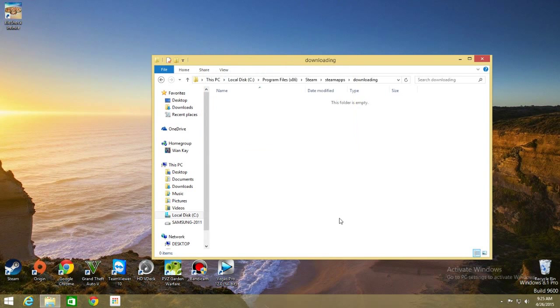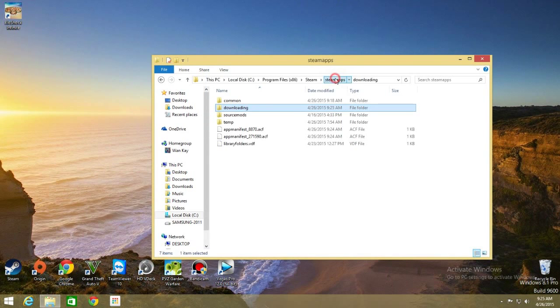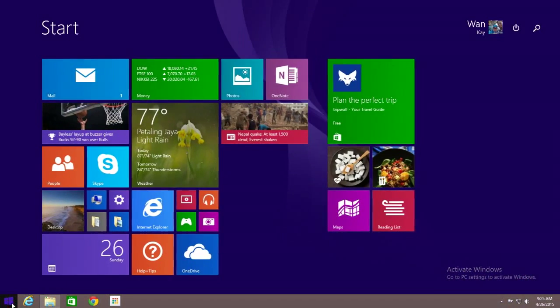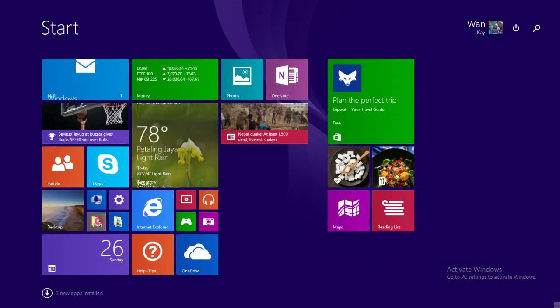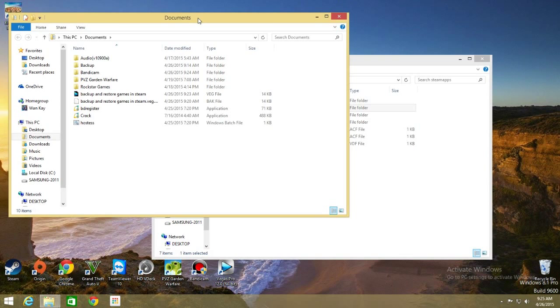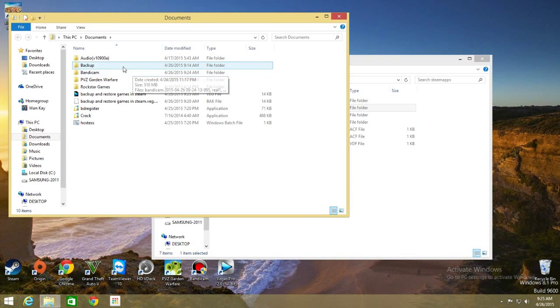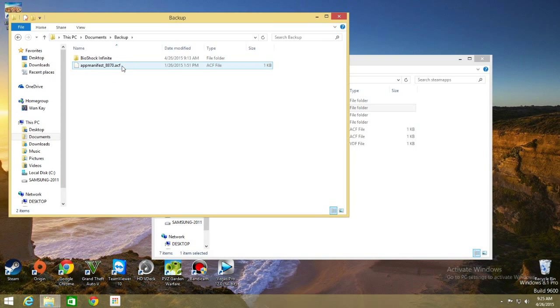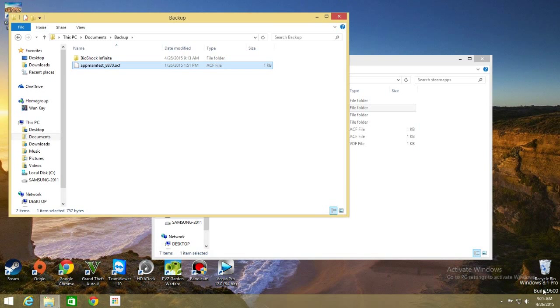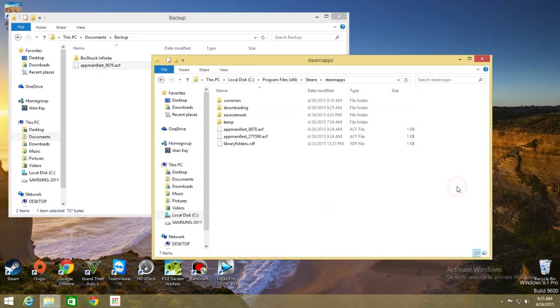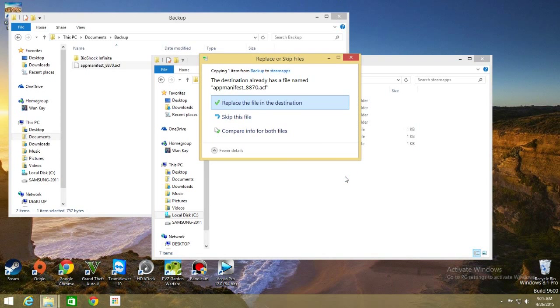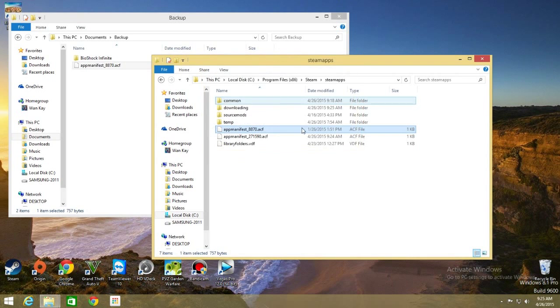delete everything and go to SteamApps and from here you go to the location where you backup your games. For me it's here. So copy the ACF file that you have backup earlier and on SteamApps paste it here. Replace the file in the destination. Replace it, that's done.